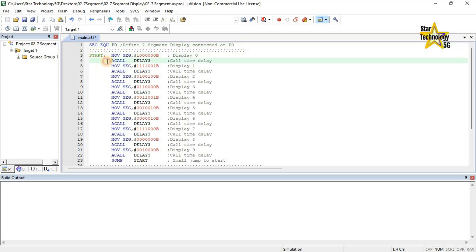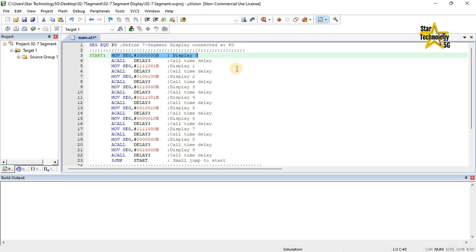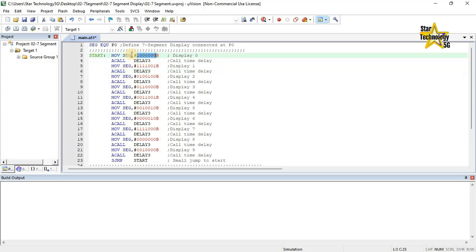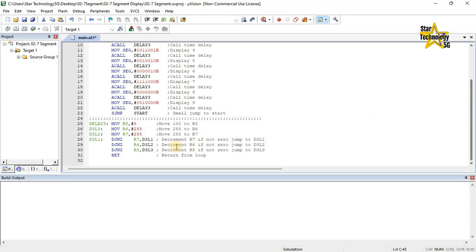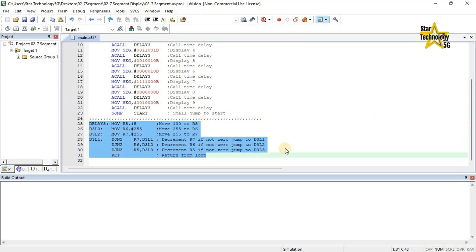Start: MOV SEG, #10000000B — Display 0. This is the code for displaying digit 0 on a 7-segment display. This is a binary value — move this binary value into SEG. The 'B' suffix means this is a binary value. ACALL DELAY3 — call the time delay subroutine. Here is the DELAY3 subroutine, which was already defined in the last video.